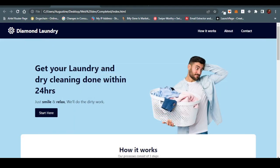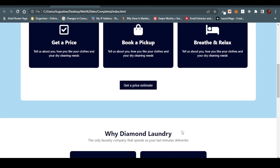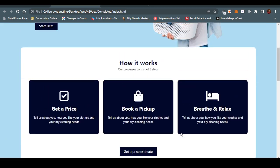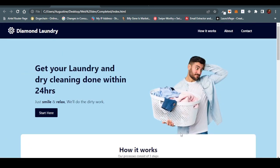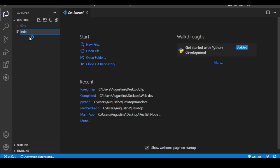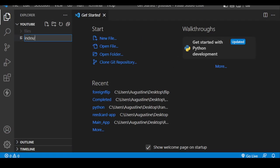Hello and welcome to this tutorial. We are going to be building this beautiful laundry website. I'm going to show you the HTML and CSS process you are going to use to do this. Take note, this website doesn't have much content in it, so we are just going to be making use of the few things provided. Right now I'm creating my index.html file.